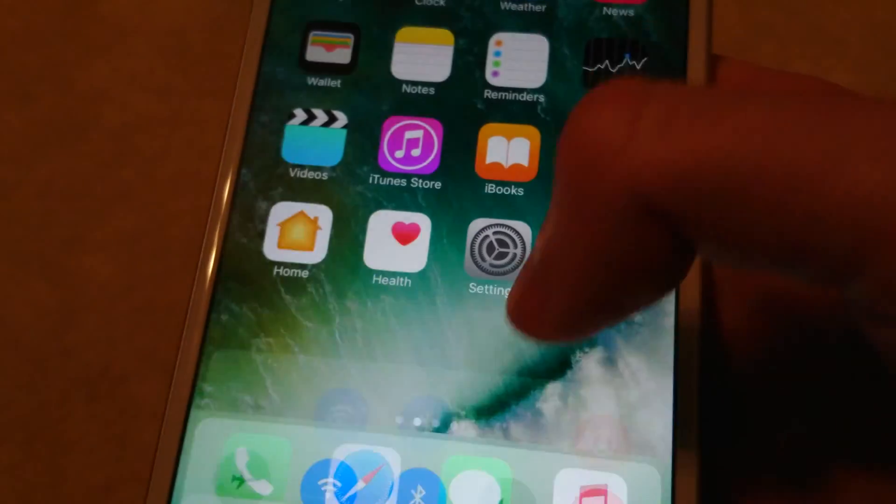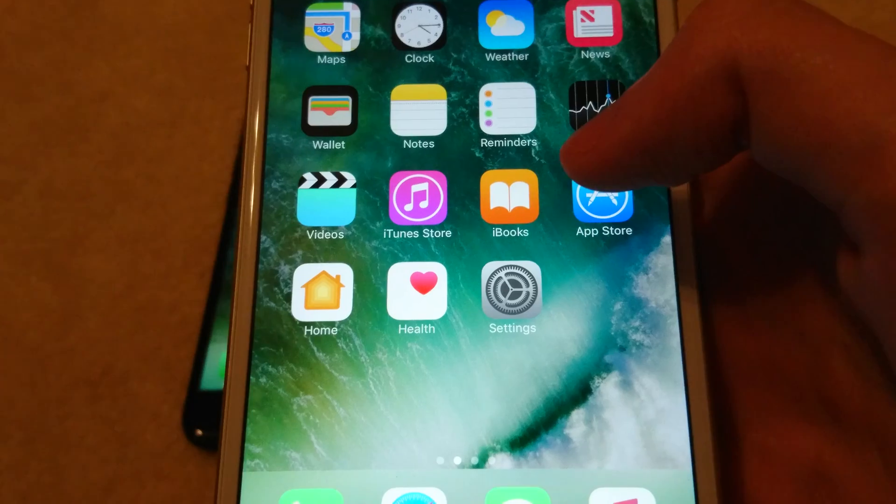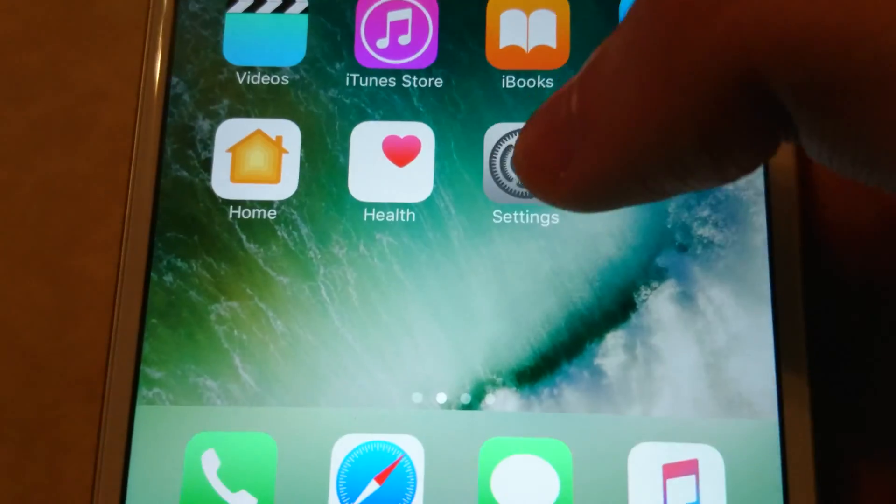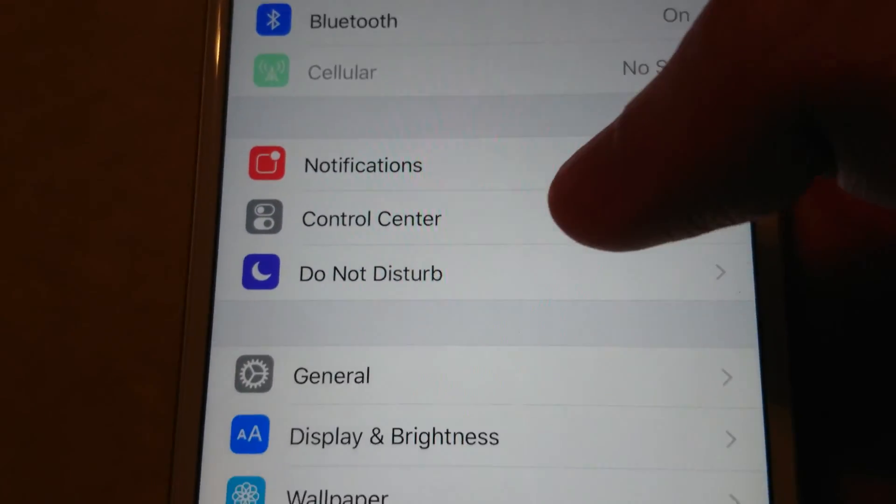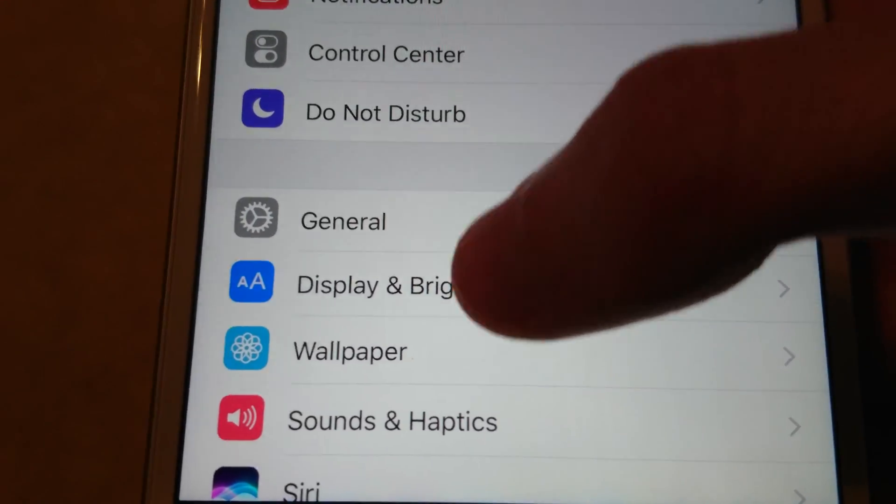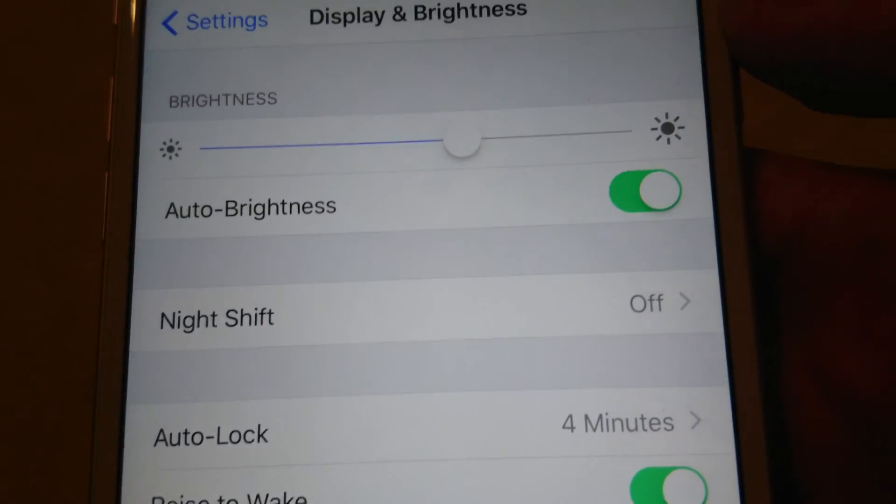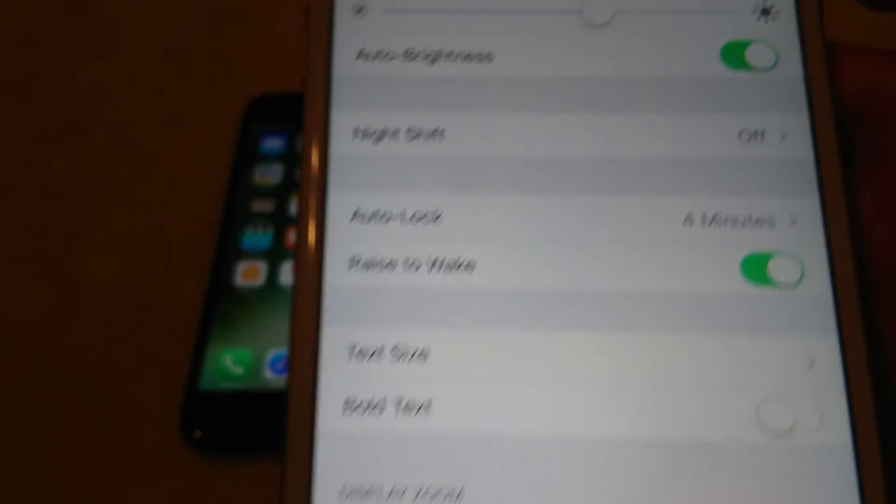And then also I'll show you how to turn on and off the auto brightness, so with that all you do is you go into your settings. And then you are going to go down to display and brightness right here. And then you see auto brightness is currently on.